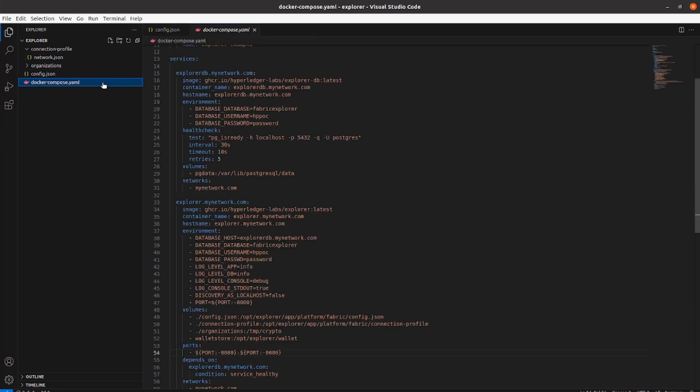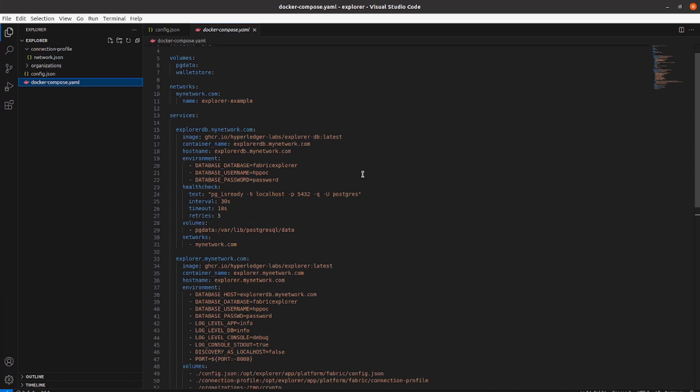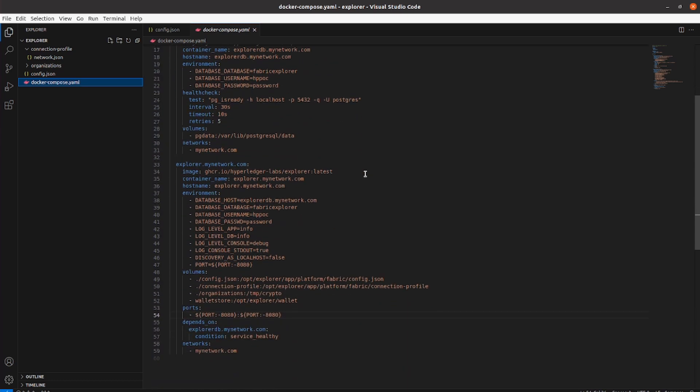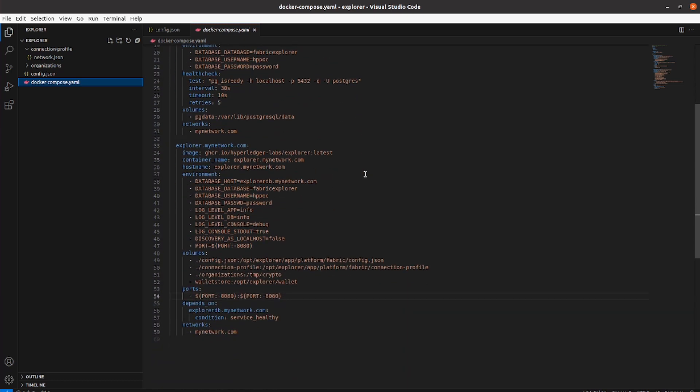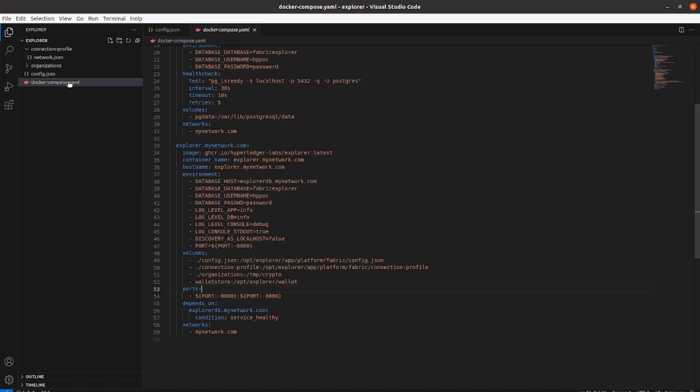Finally, we have the Docker Compose file which contains both the Hyperledger Explorer and its associated database. It's important to ensure that volume mapping is configured accurately to establish a successful connection with the remote network. So let's make a Docker Compose up to deploy the Explorer locally.